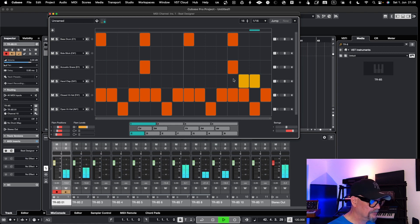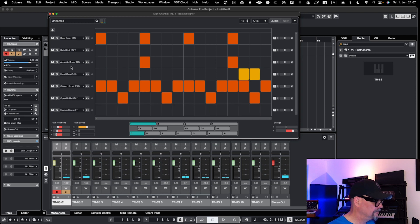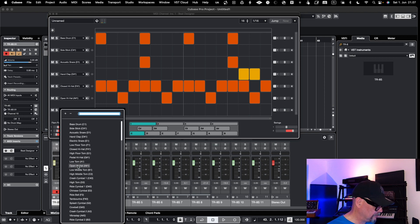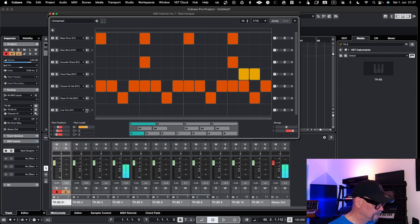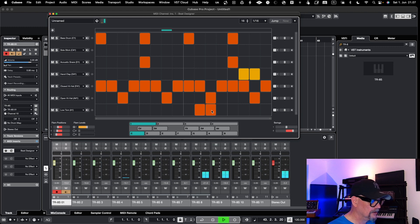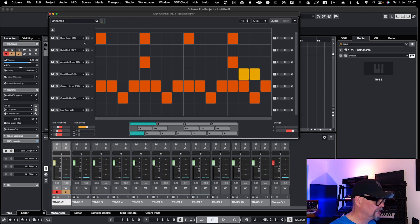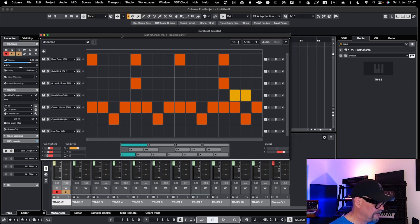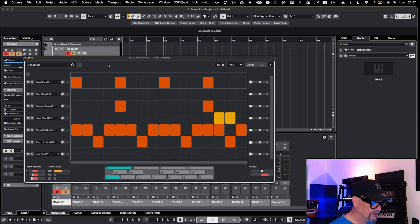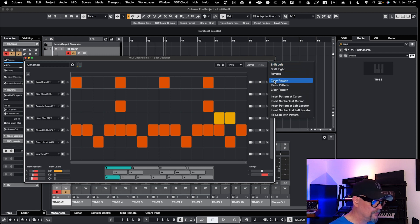So this is basically how you can create it — you add the ones that you want to use. For example, let's go to a low tom. You can add all the notes that you want to have in your sequences that get sent to your drum machine, and then you can start creating your sequences. Once you are happy, you can use this to create your drum sequences, and then you can go and copy the pattern over here.